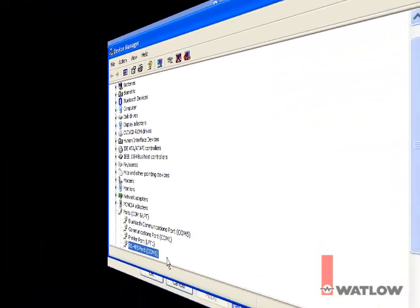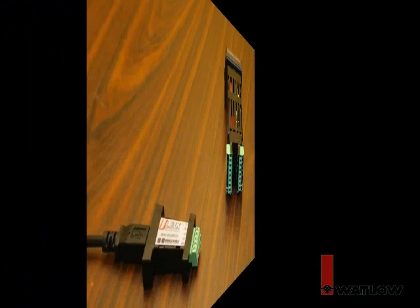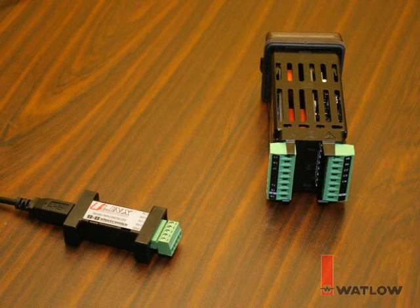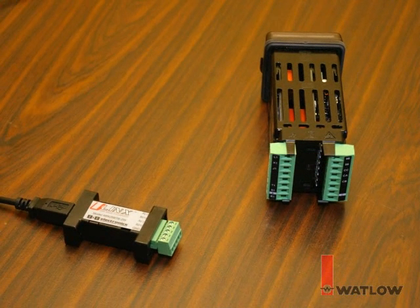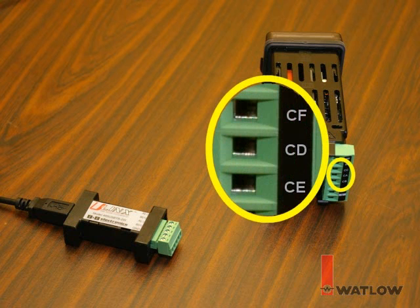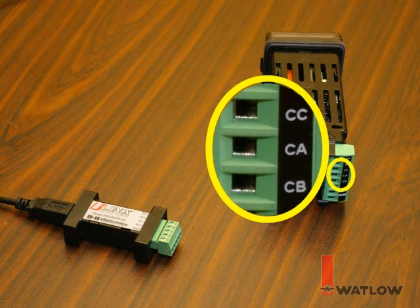Next, let's connect the EasyZone controller to the 485 converter. Depending on the options ordered with the EasyZone controller, the communications connection will either be labeled CF, CD, and CE, or CC, CA, and CB.